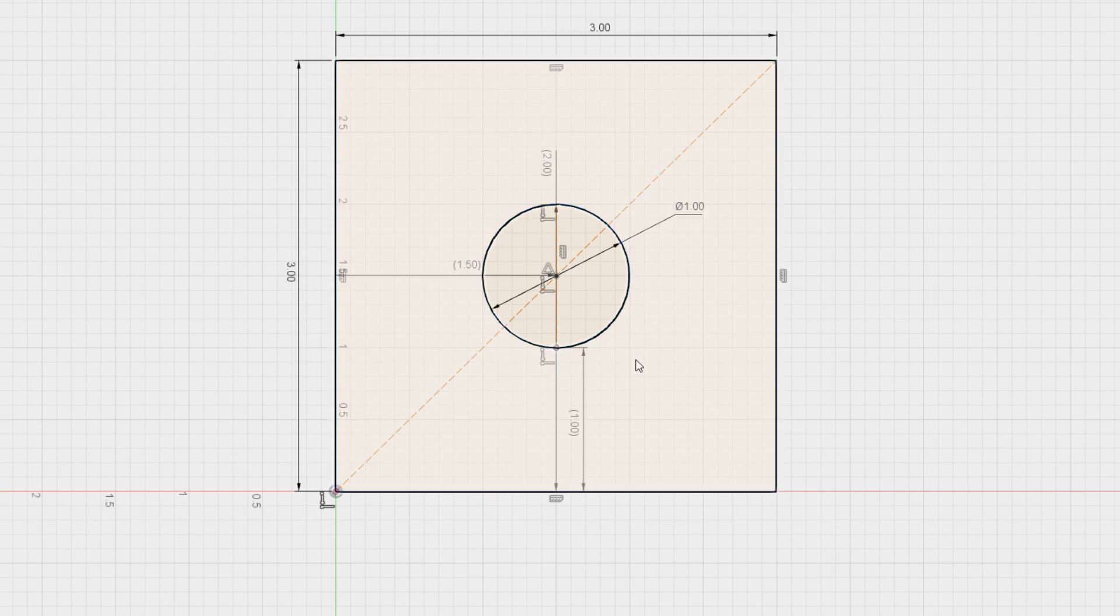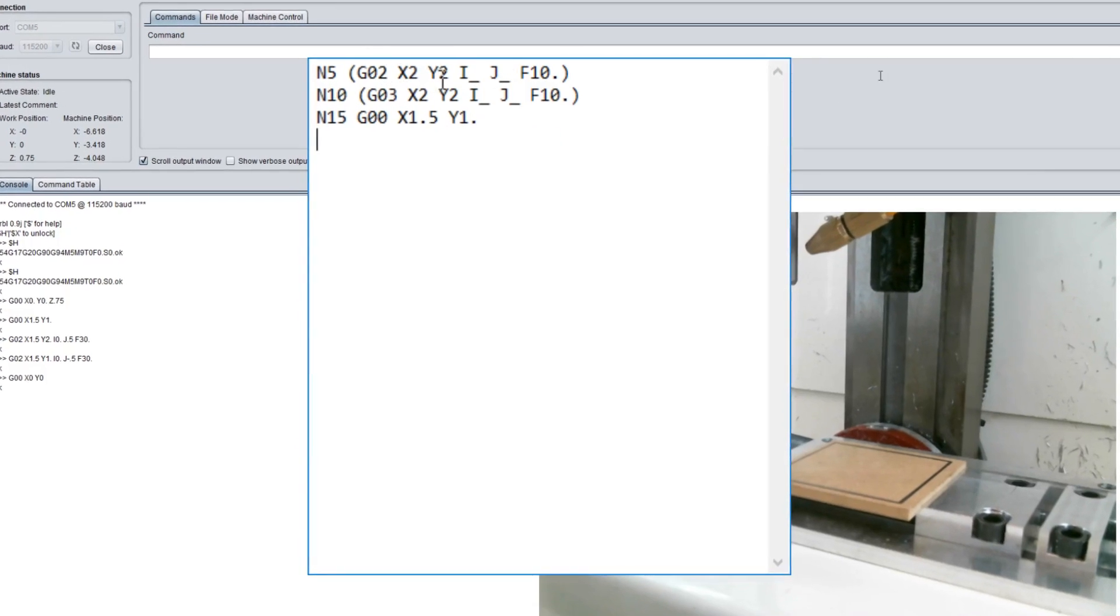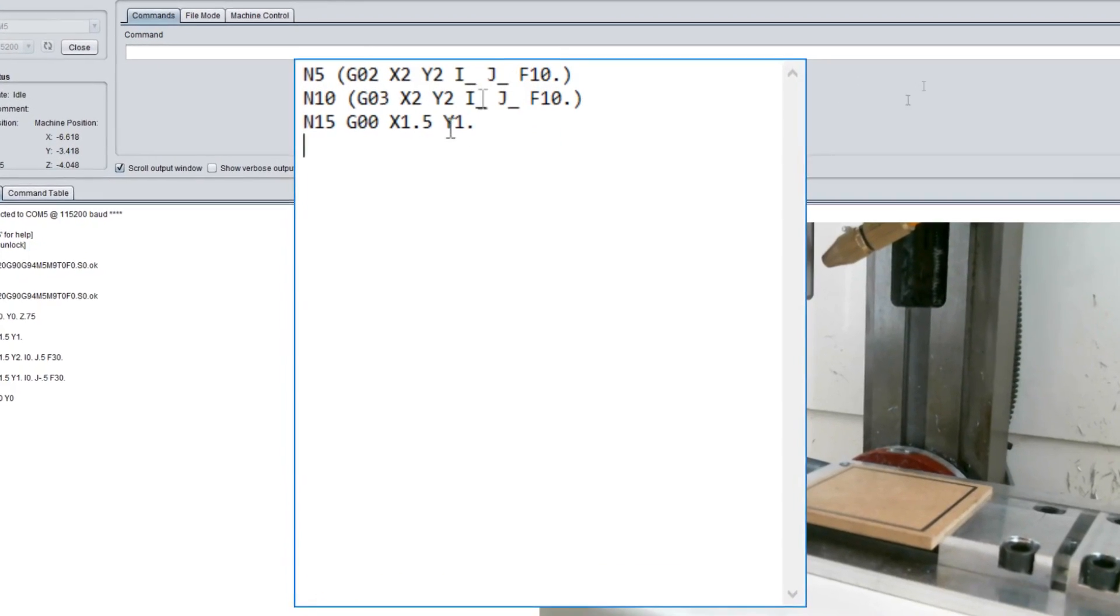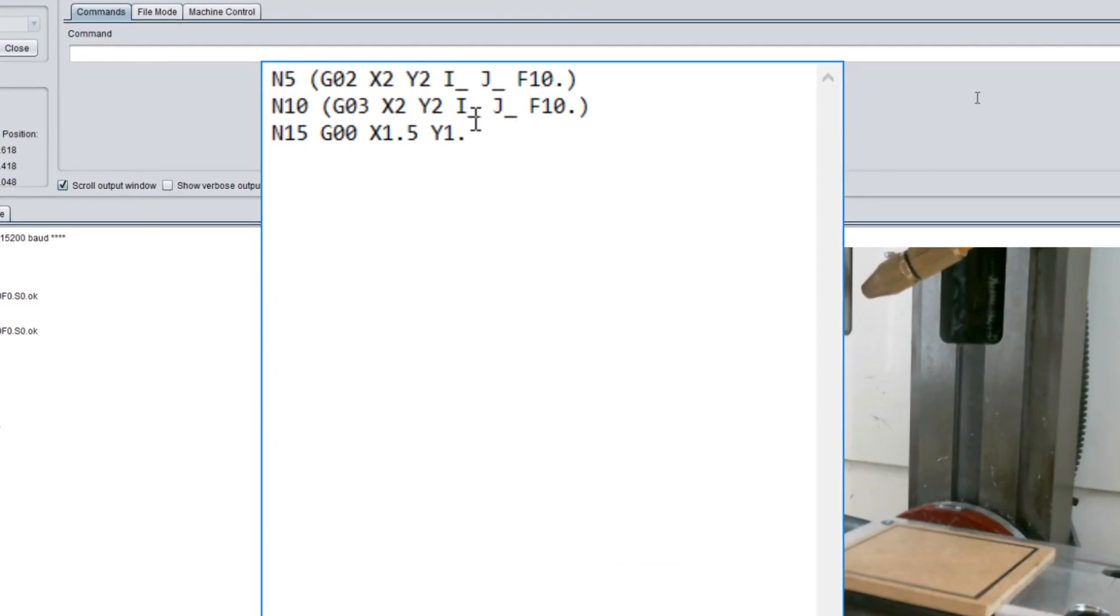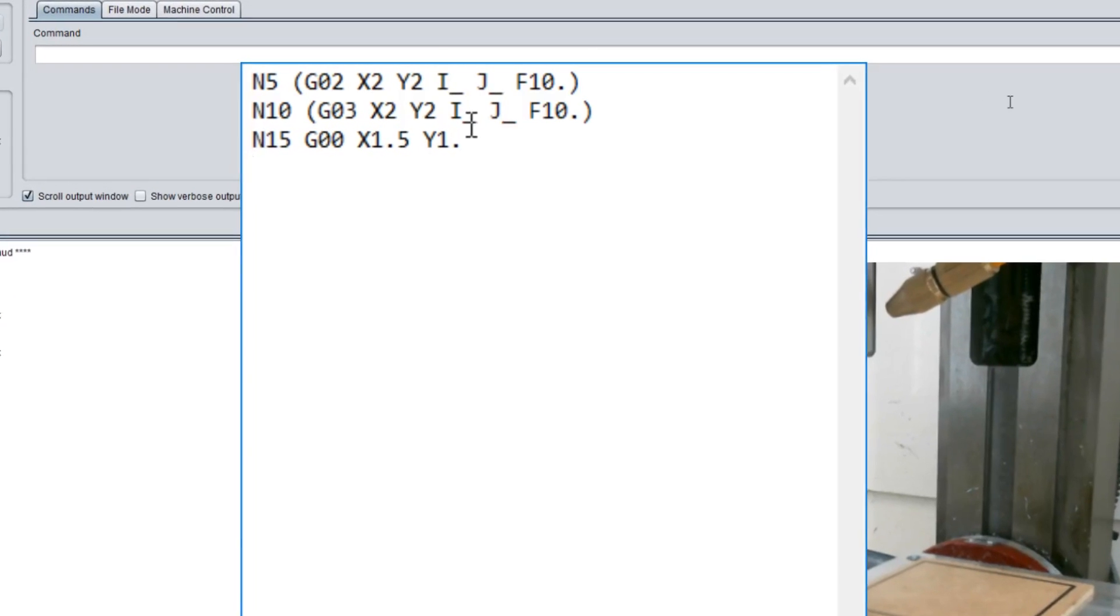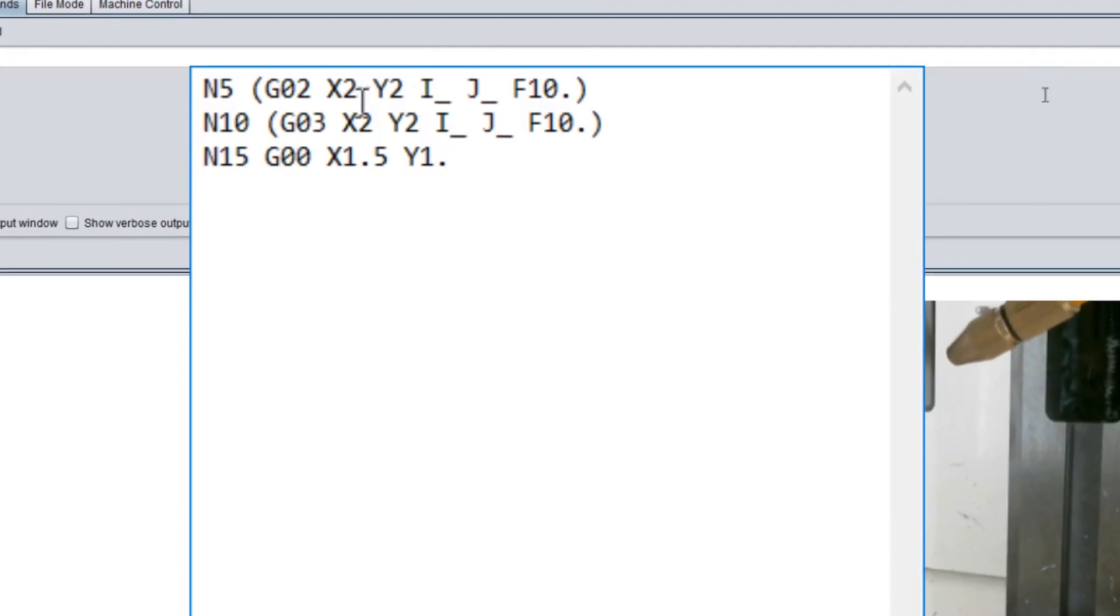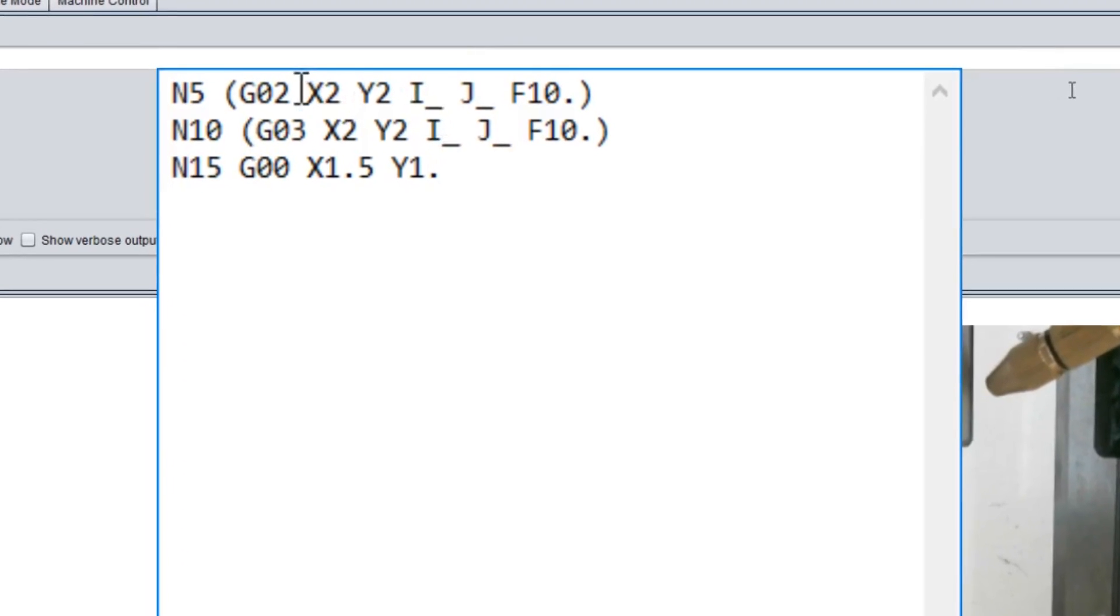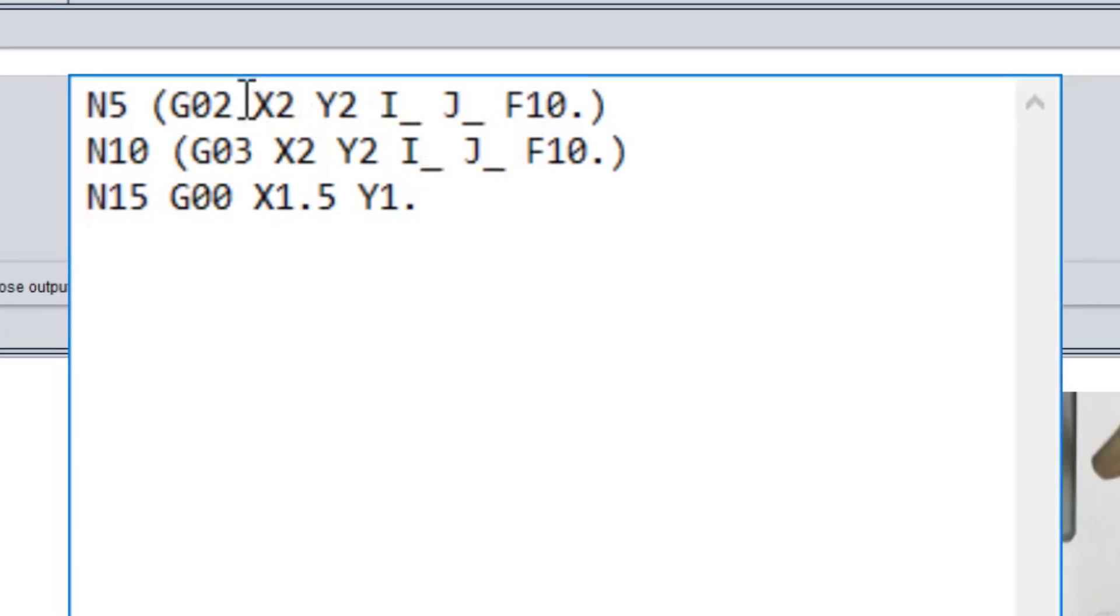Well, if we look at our G-code for this, up here is where we define what G2 and G3 is. You'll notice this is very similar to how you do G01 and G00.